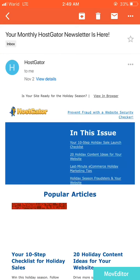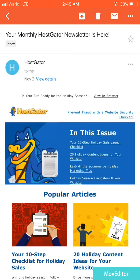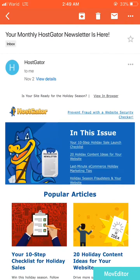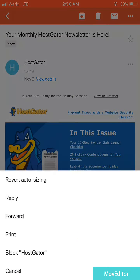I will select the HostGator email, and then within this email you can see on the top right corner there are three dots. You need to tap on these three dots and then a few options will appear. Here we can see 'Block HostGator' — we will tap on that.